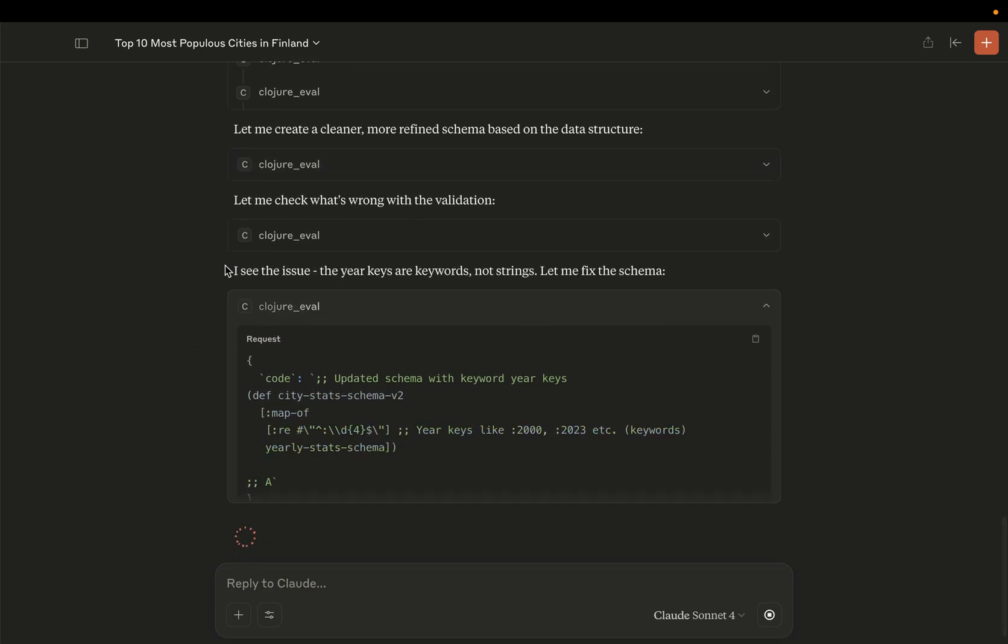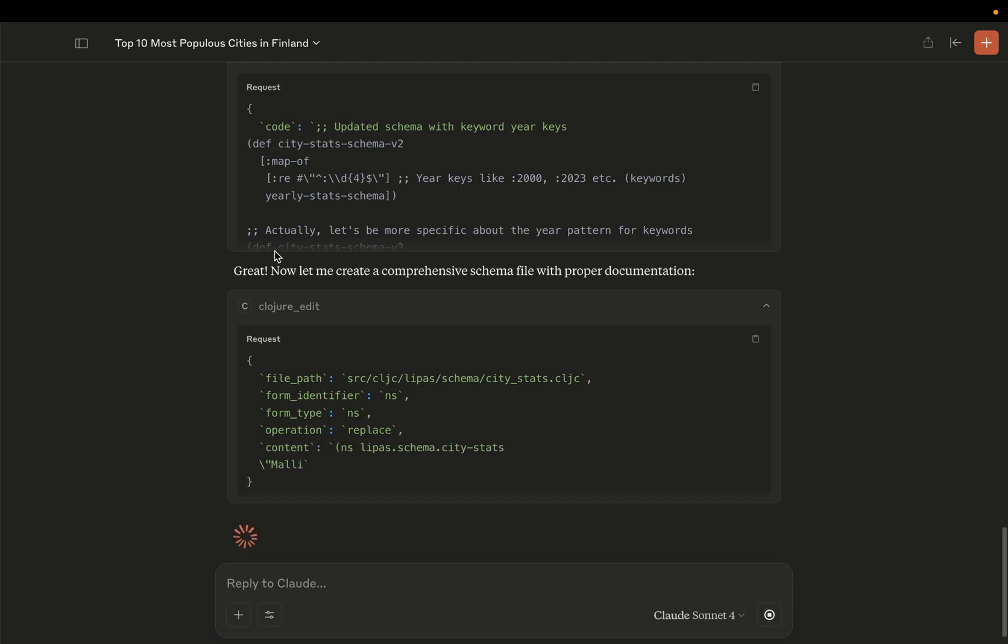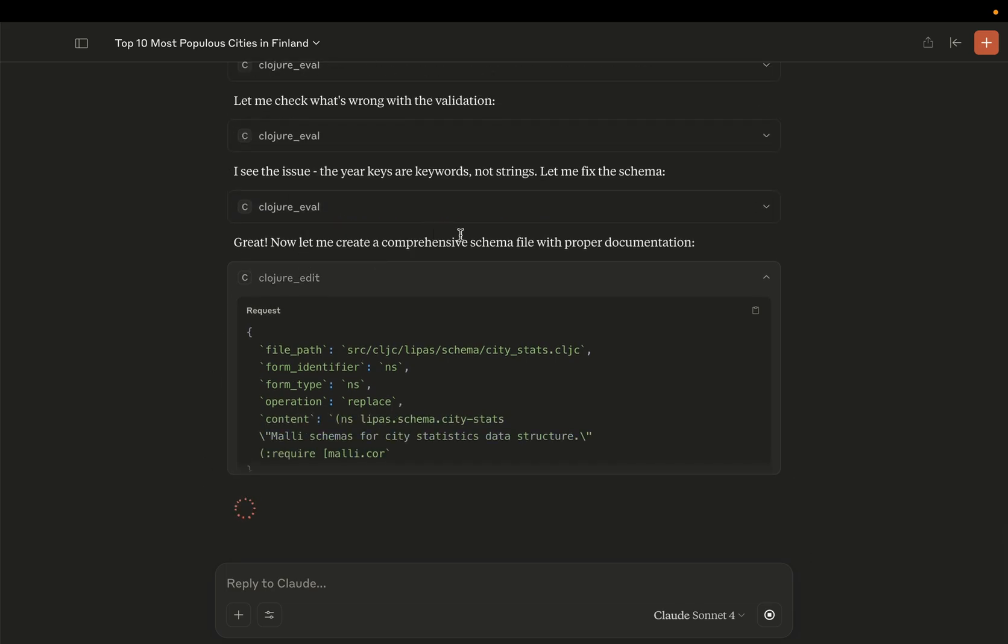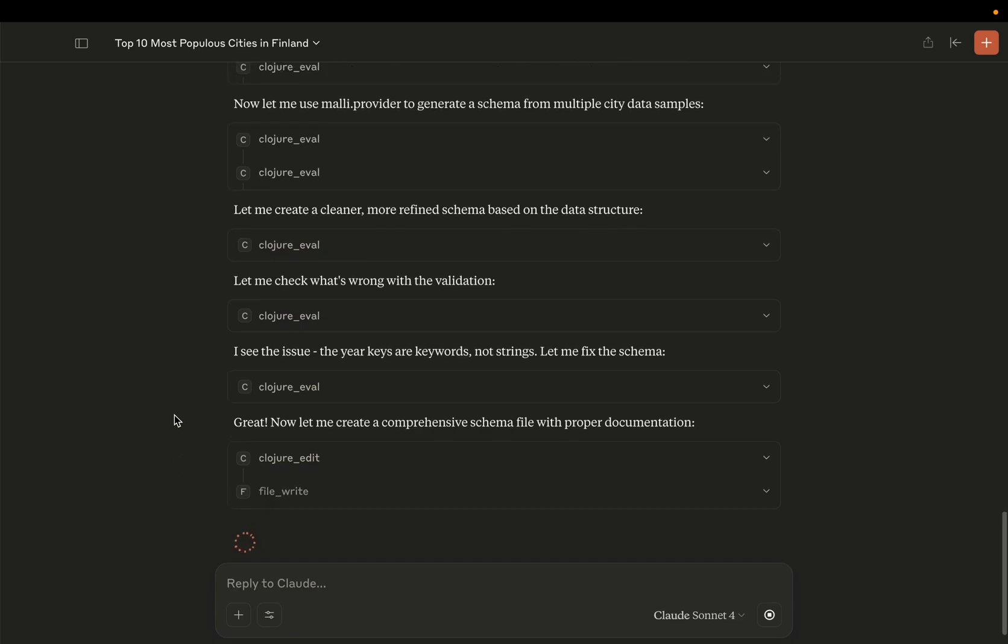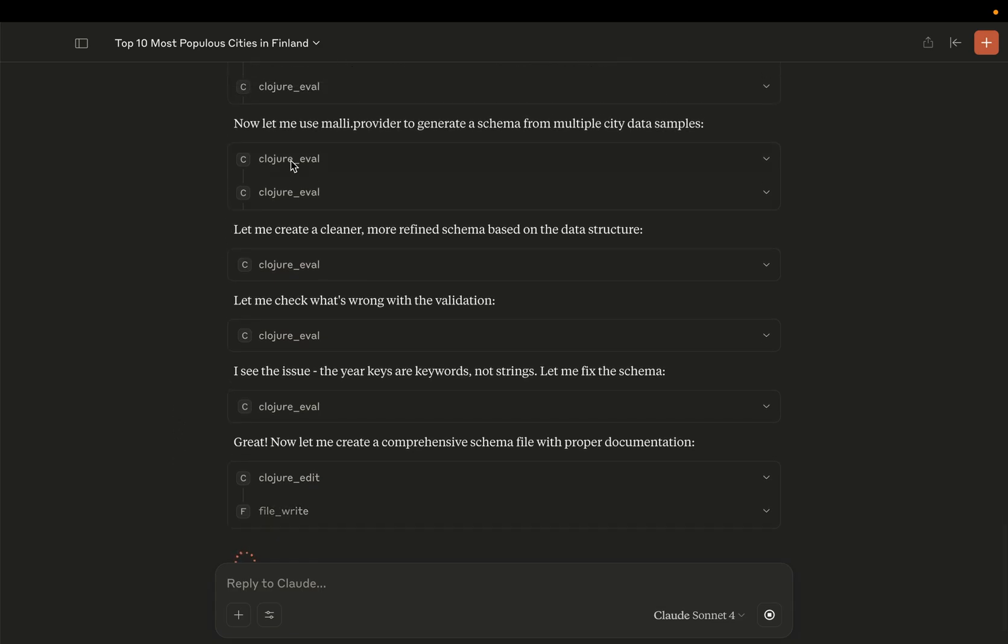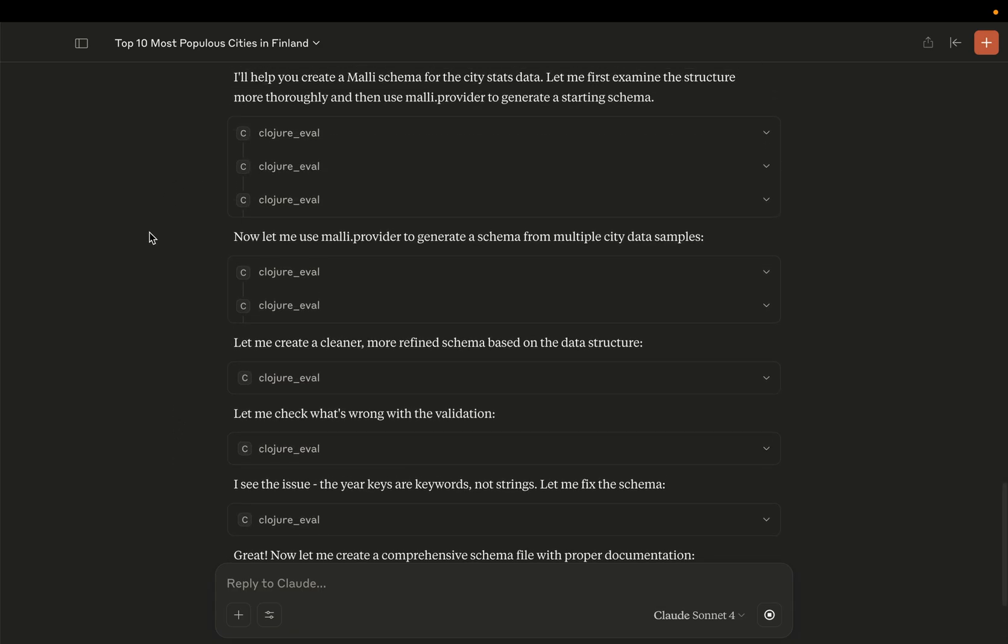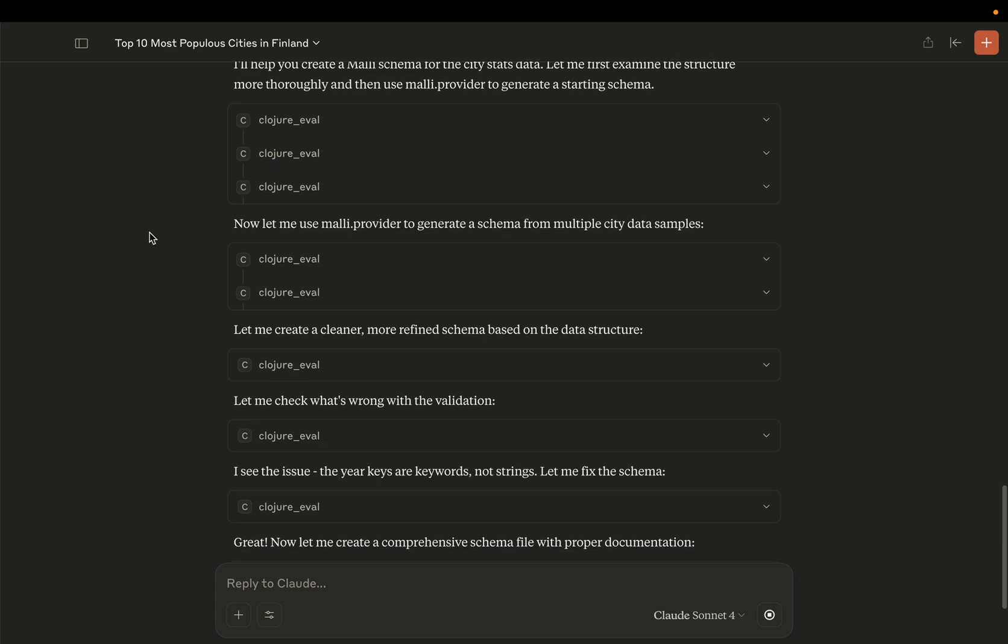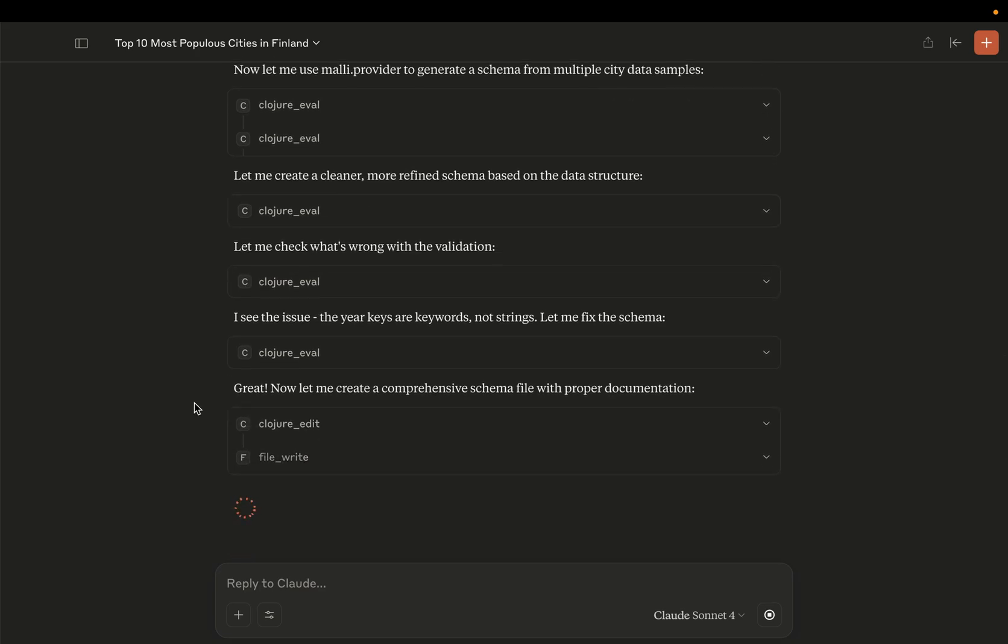And now it tries to figure out, let me fix the schema. Great. Now let me create a comprehensive schema file with proper documentation. So the workflow reminds me of how a senior Closure developer actually works with code - you evaluate stuff in the REPL, you check the results, and then if you hit any problems, you figure out what to do and then try something else. And the feedback loop is very swift in here.